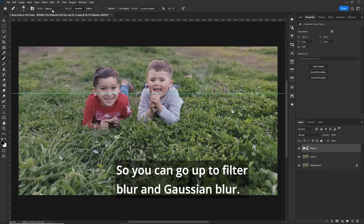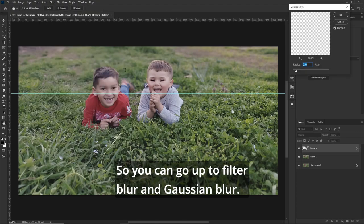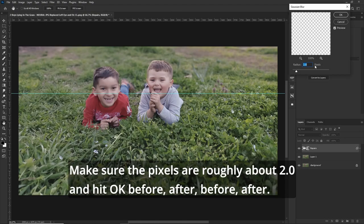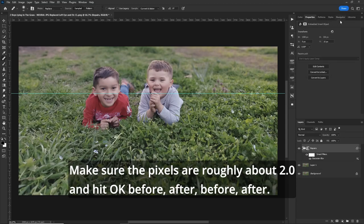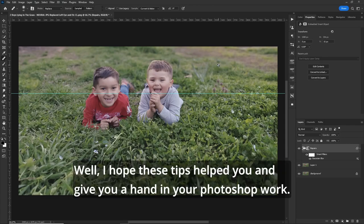So you can go up to filter, blur, and Gaussian blur. Make sure the pixels are roughly about 2.0. And hit OK. Before, after. Before, after. Things are looking good.